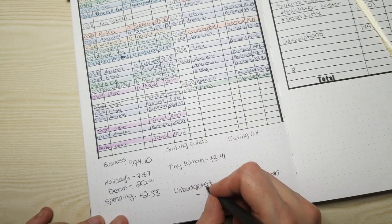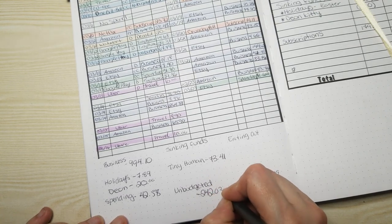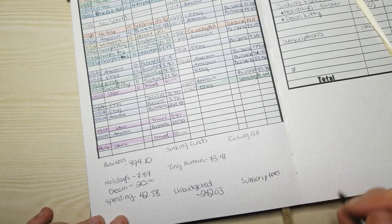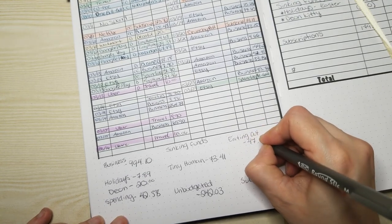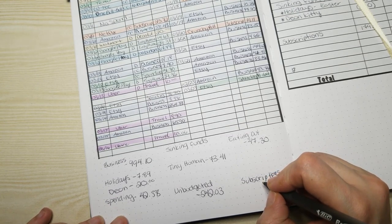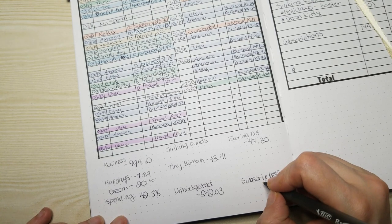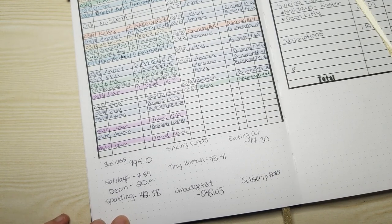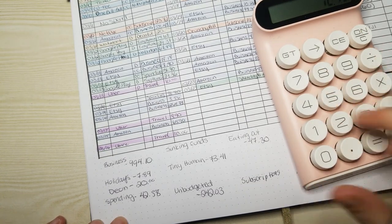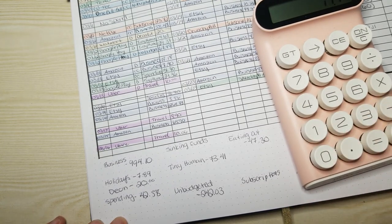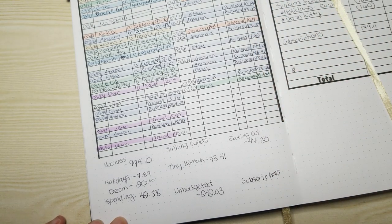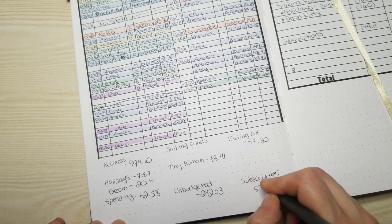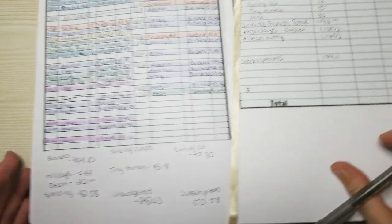Unbudgeted, which is just shit that caught me off guard and that I did not budget for, was $242.03. Jesus. Eating out cost $47.30. And subscriptions, did I not? I did not, okay. So subscriptions, hold on. Let's do this. It was $50.58.